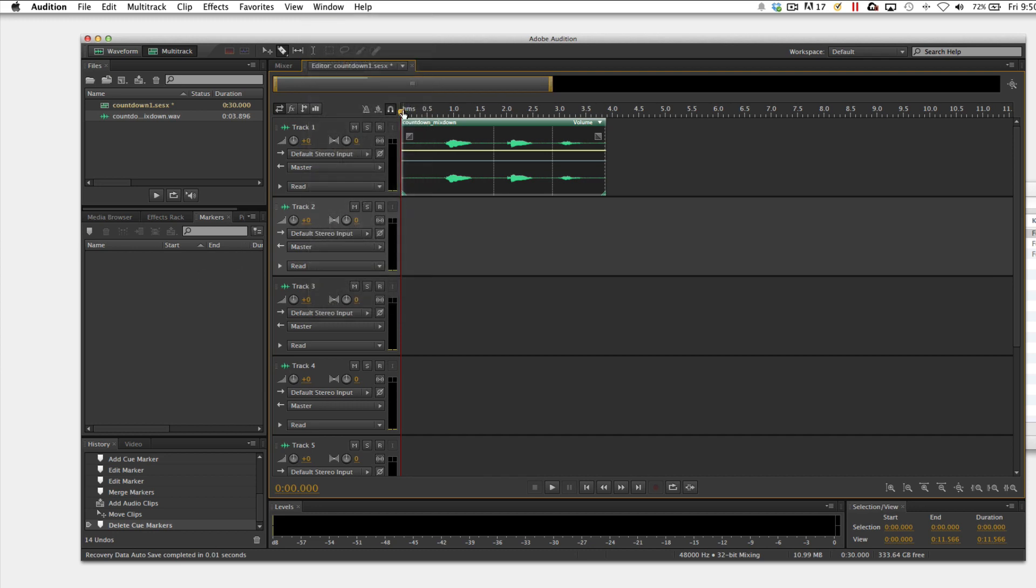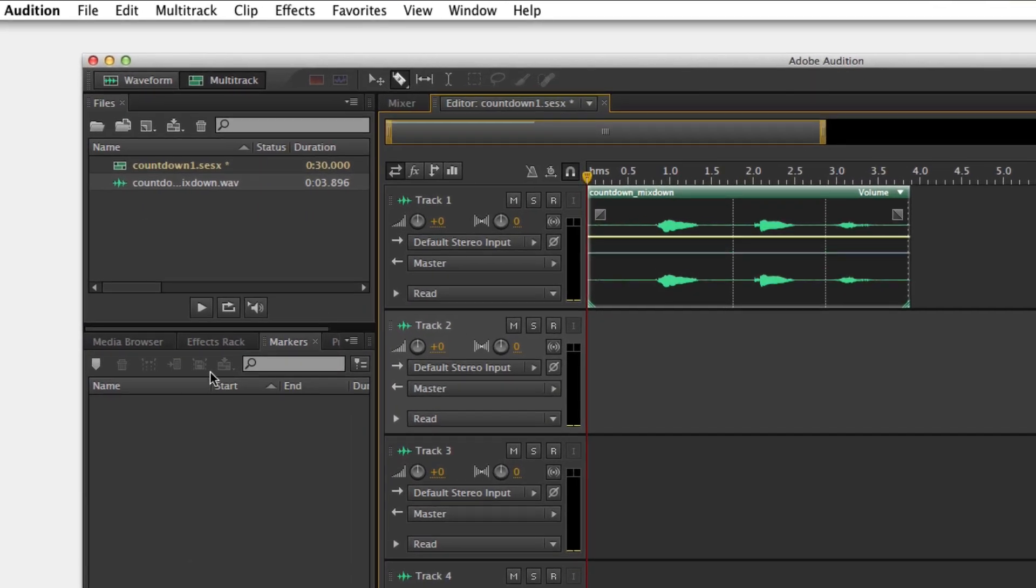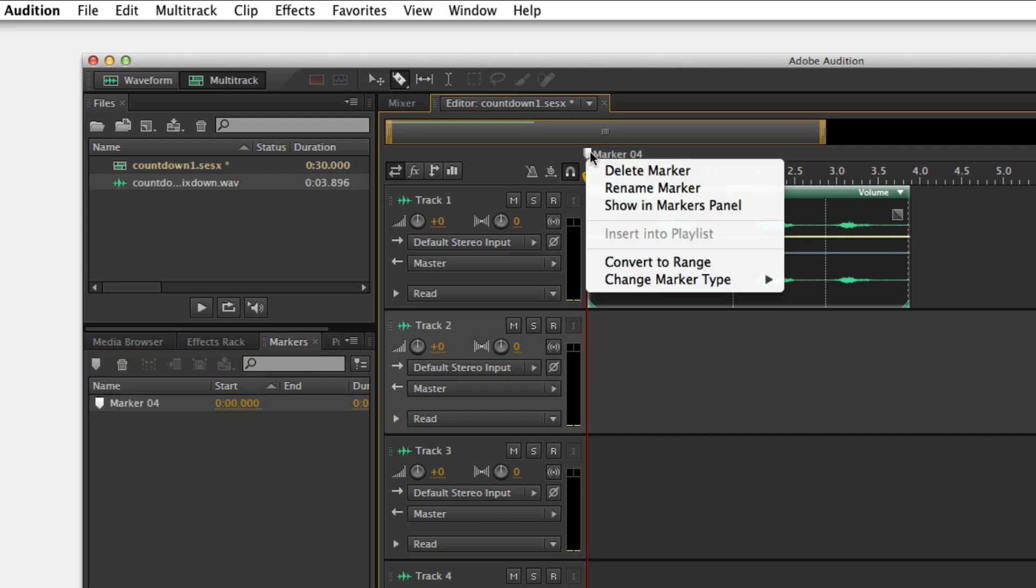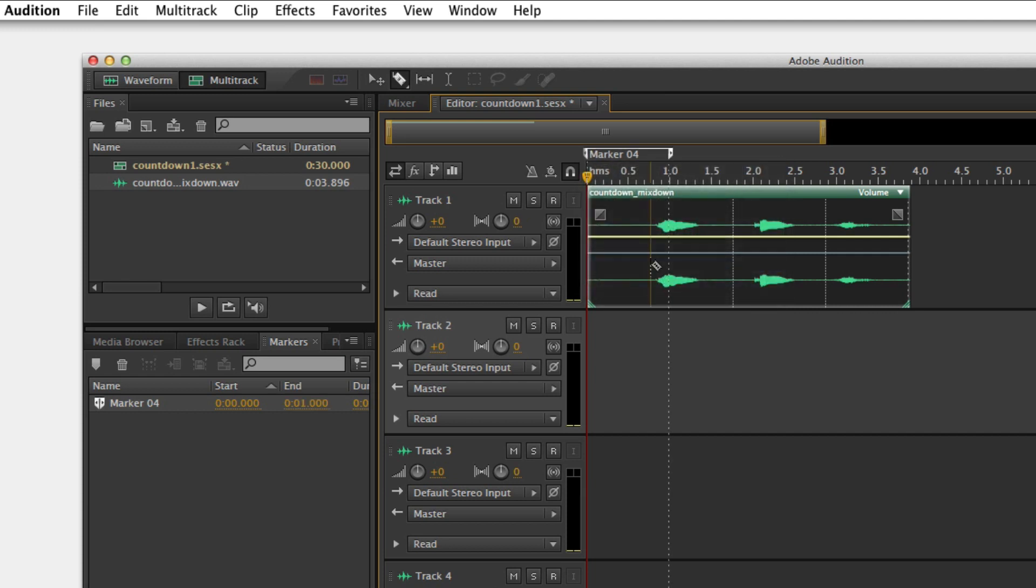I'm going to scrub over here at the beginning and I'm going to select this little icon, add cue marker. Then I'm going to come up here at the top and I'm going to right click that and convert to range. Once I convert it to a range, I'm good to go from there. I'm going to just drag it over and then I'm done with that marker at that point.